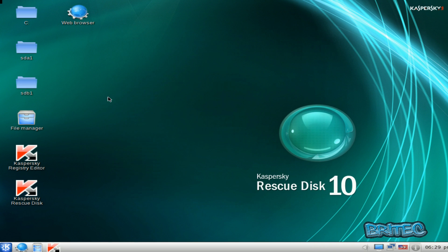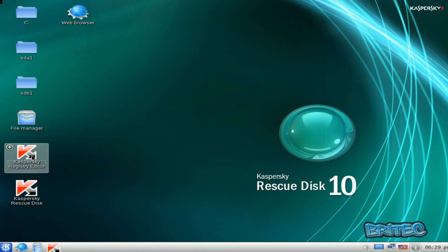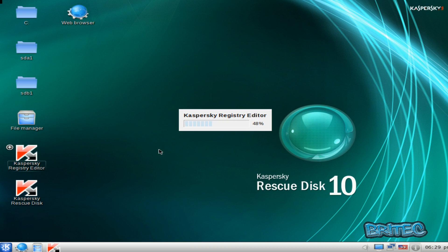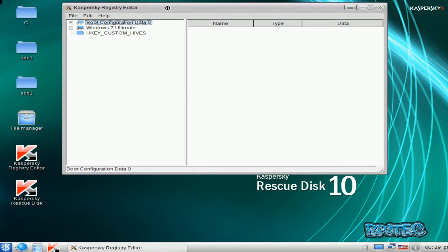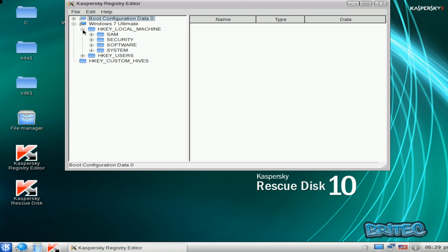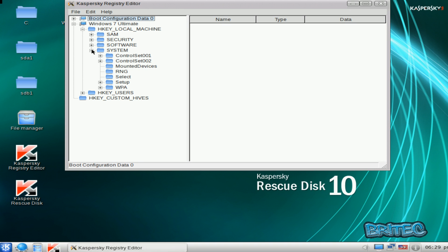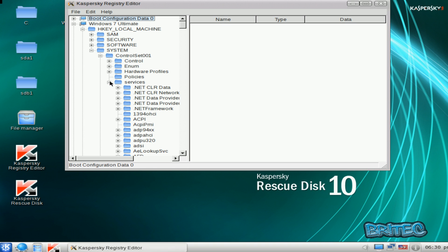What I want to do here is go into the registry editor. Now we've got the registry editor up. I'm going to come down here to HKEY_LOCAL_MACHINE, then go into System, Current Control Set, Services. And what we're looking for here...